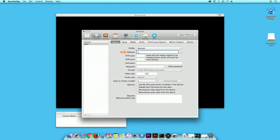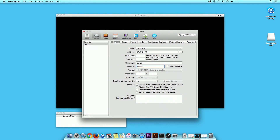Under Address, type in your camera's IP address. Under Username, type in your username. Under Password, type in your password. Please note, the default username and password is admin. When you are done, click on the Apply Preferences button on the top right-hand corner.